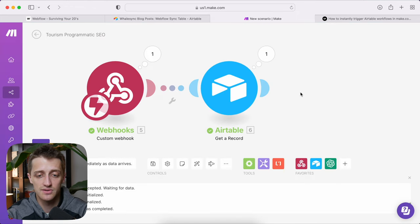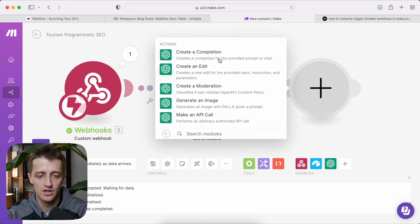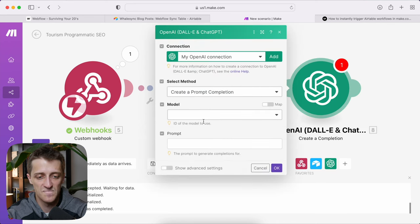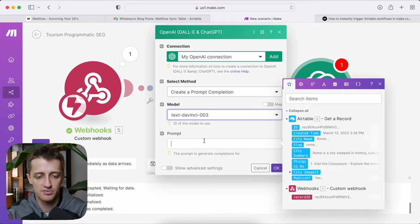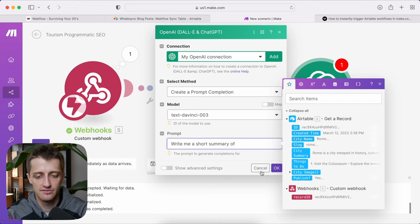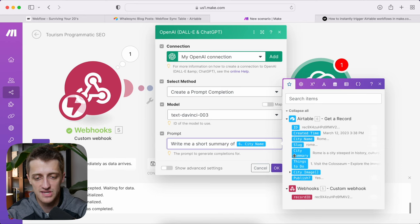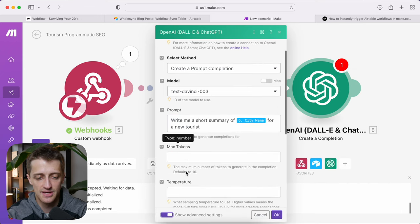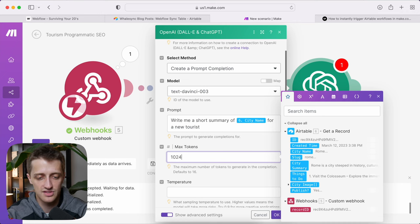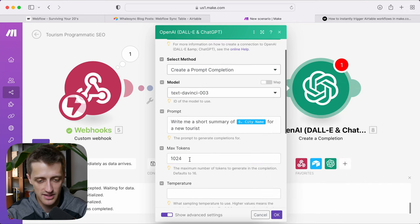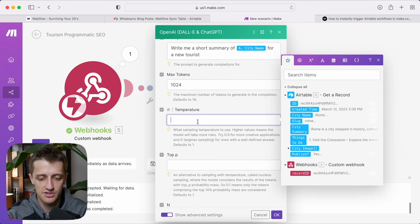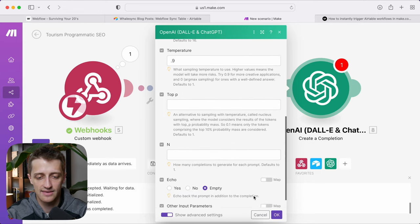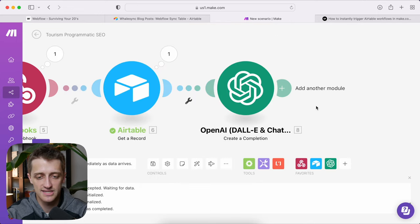Now that we're pulling data in, things get really fun because we can start getting GPT-3 to write our city summaries. Add a module, choose OpenAI 'create a completion.' The model we'll use is text-davinci-003, and the prompt will be something like 'write me a short summary of' followed by the city name, pulled in dynamically from Airtable. In advanced settings, set max tokens to 1024 — this controls how long GPT-3's response can be — and temperature to 0.9 for a little creativity. That will write our city summary for us.